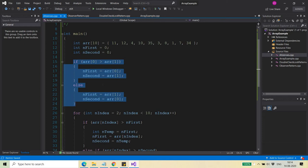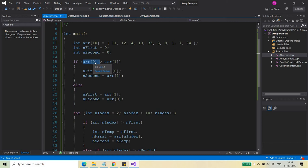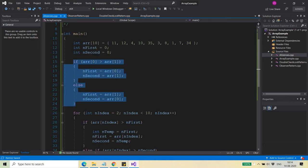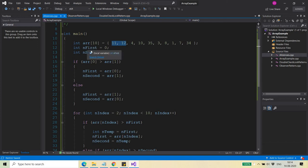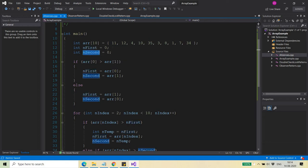Here is the logic: if the element at index zero is greater than the element at index one, then I put the element at index zero into nFirst and the element at index one into nSecond. If not, I do the reverse. The key point is that nFirst must contain a value greater than nSecond, using the first two elements of the array.